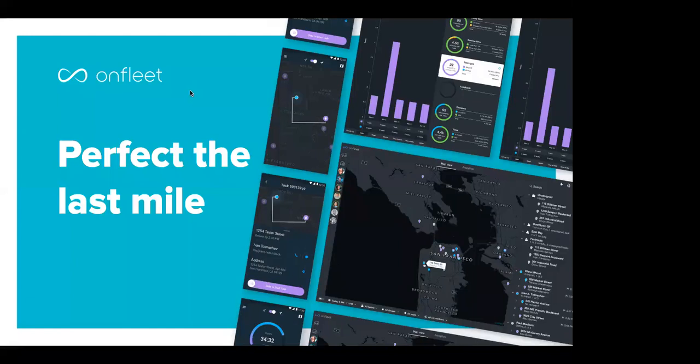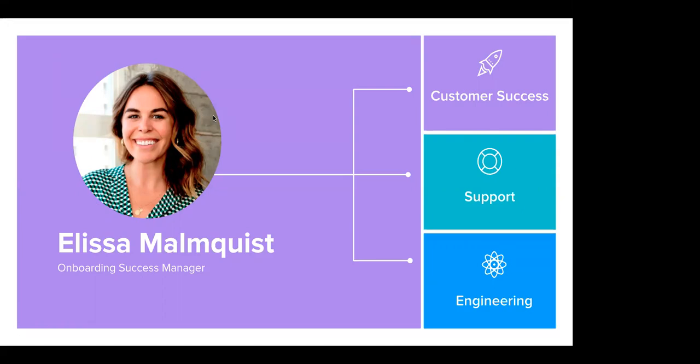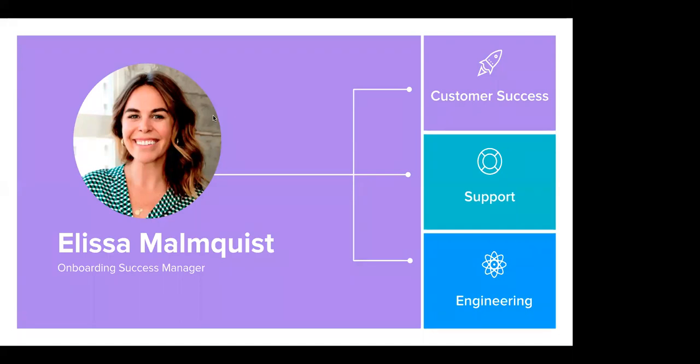Today we're really just focused on the basics. And by way of introduction, my name is Alyssa Momquist and I am the onboarding success manager here at OnFleet. That means I'm really focused on the first 90 days of the customer journey. I work closely with our customer success support and engineering teams to help organizations execute a successful delivery program.